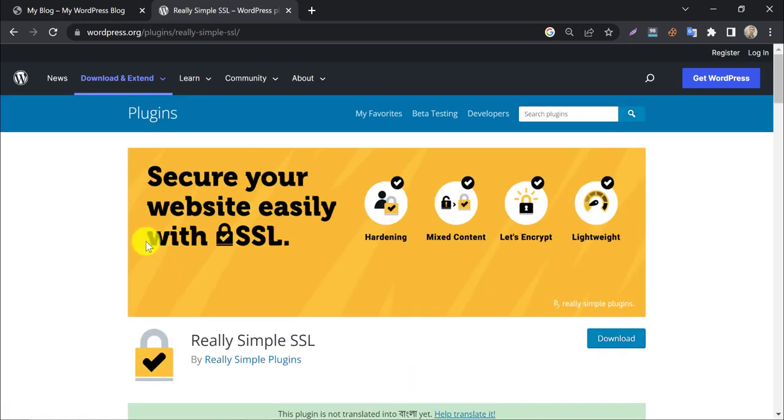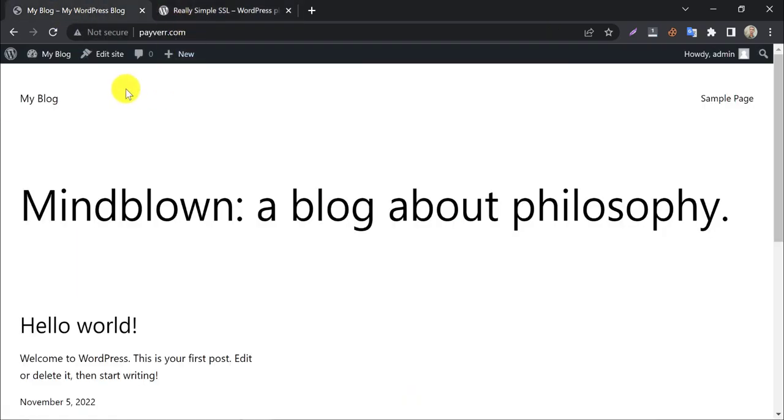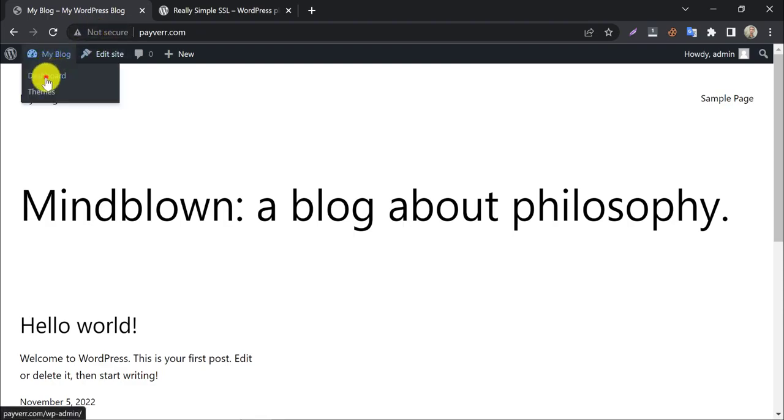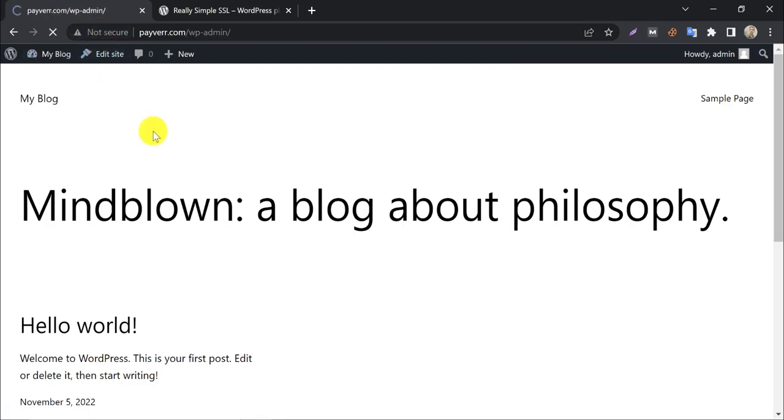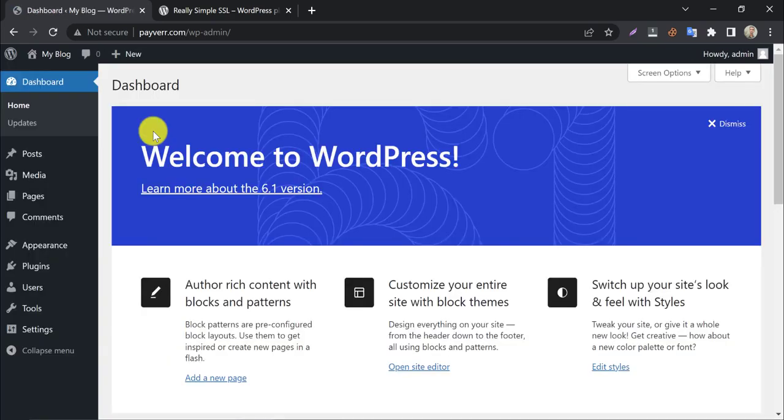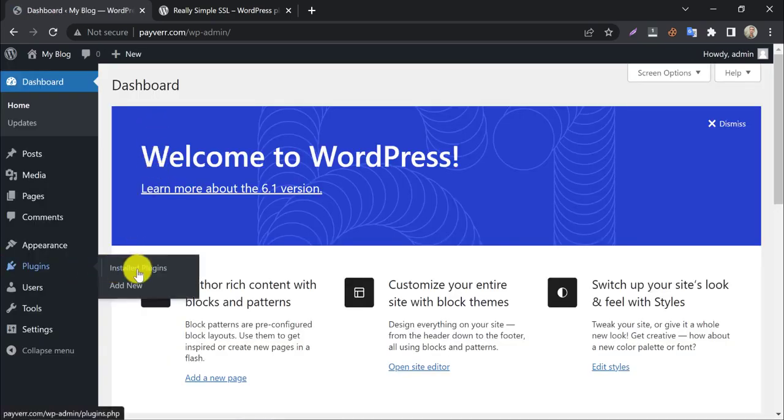So, this time we will install free SSL for this website with the Really Simple SSL WordPress plugin. Go to the dashboard first, then add a new plugin.